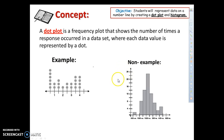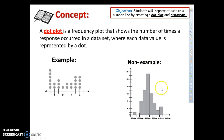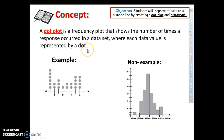The first idea that we are going to talk about is a dot plot. A dot plot is a frequency plot that shows the number of times a response occurred in a data set, where each data value is represented by a dot. Here's an example of a dot plot — it's easy to identify because it has a series of dots. A non-example would be a histogram, which doesn't have dots. We can interpret the data: the number one occurred two times because there are two dots at one. You can also find the total responses by counting all the dots.